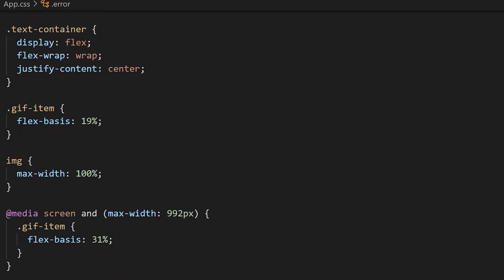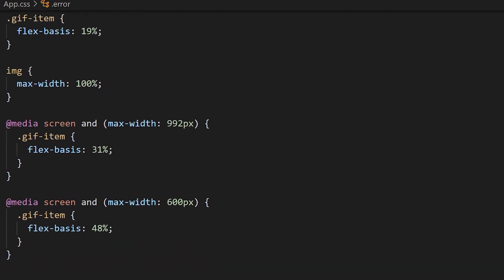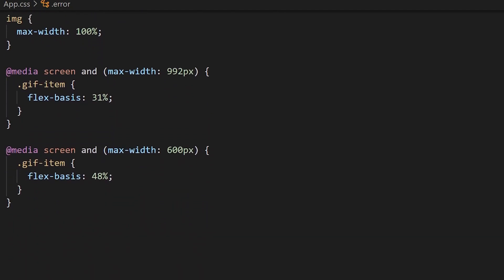Then we're also going to give it a little bit of responsive design where all we're going to do is change the flex basis for smaller screens, so on like a tablet size screen it will go down to three per row, and on a phone it'll go down to two per row.